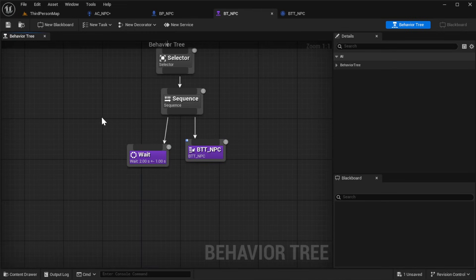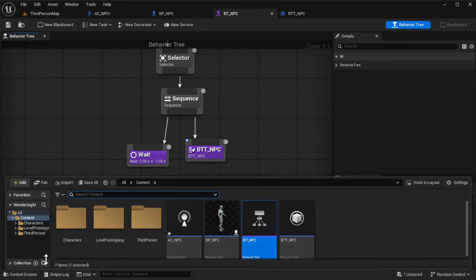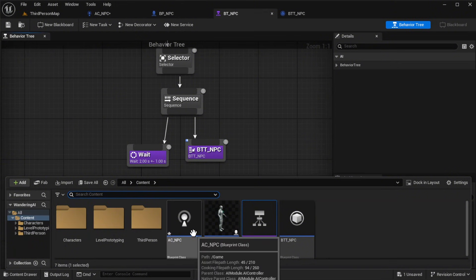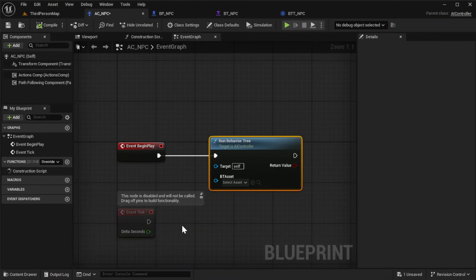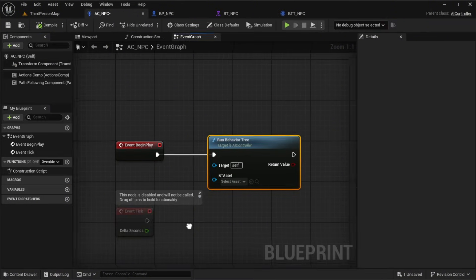Next, open your acnpc controller. In the details panel, assign the behavior tree asset to the bt_npc we just configured.